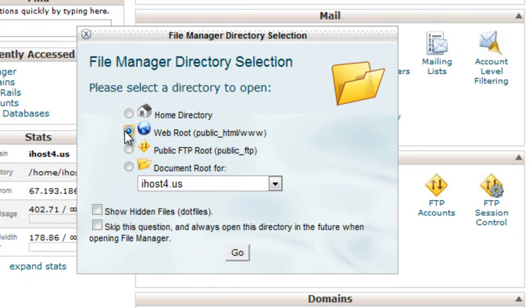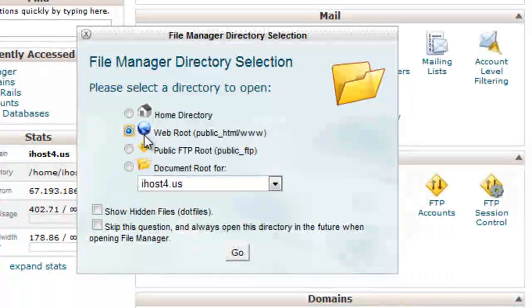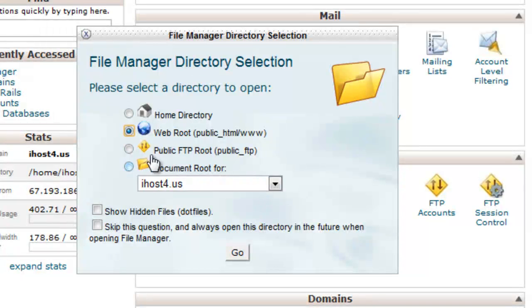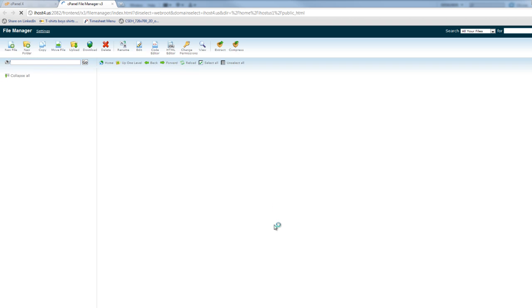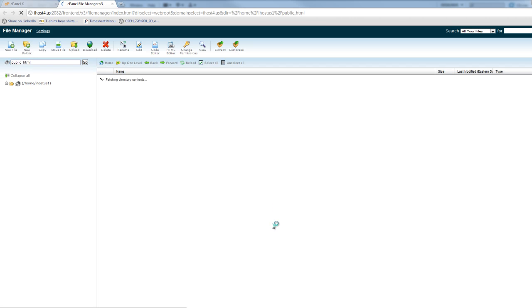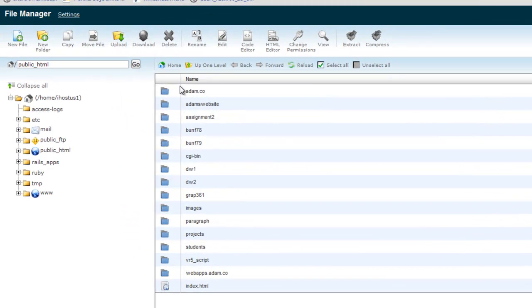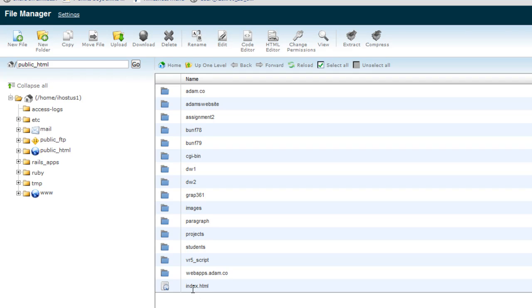And you're going to want to probably select web root right here. I'll just show you what that means really quickly. You can select these other ones too, but if I hit go right now. It's loading. This is where all those files go that you see when you type in my domain name in the web browser. So you're not actually going to see these files, but this is where they go.